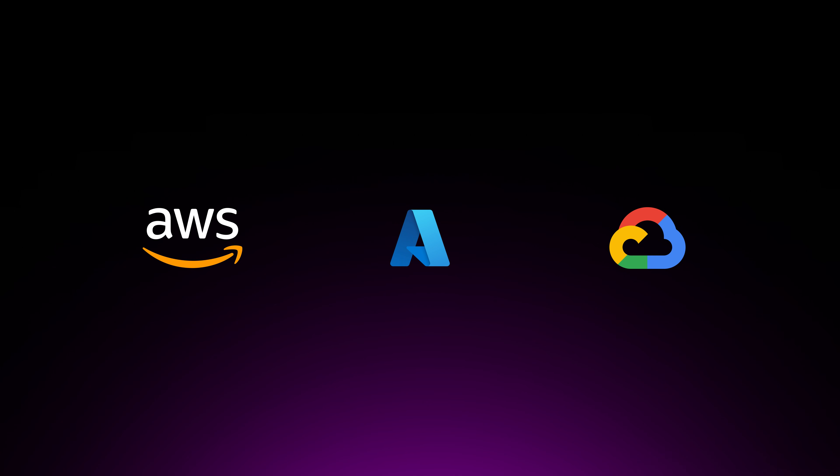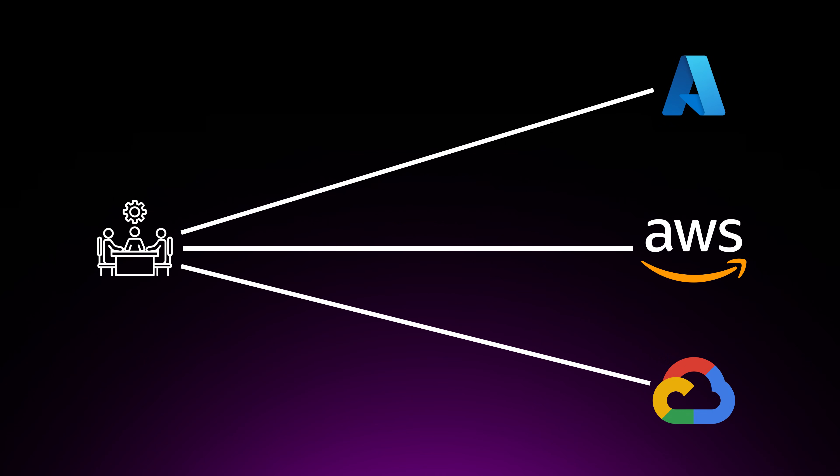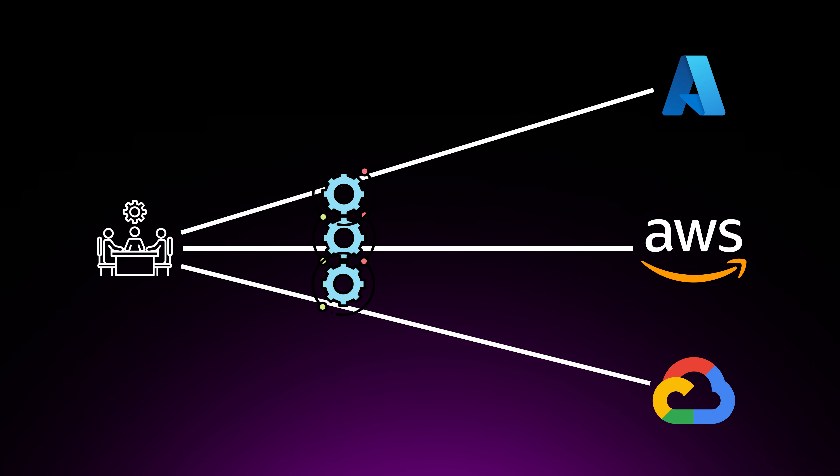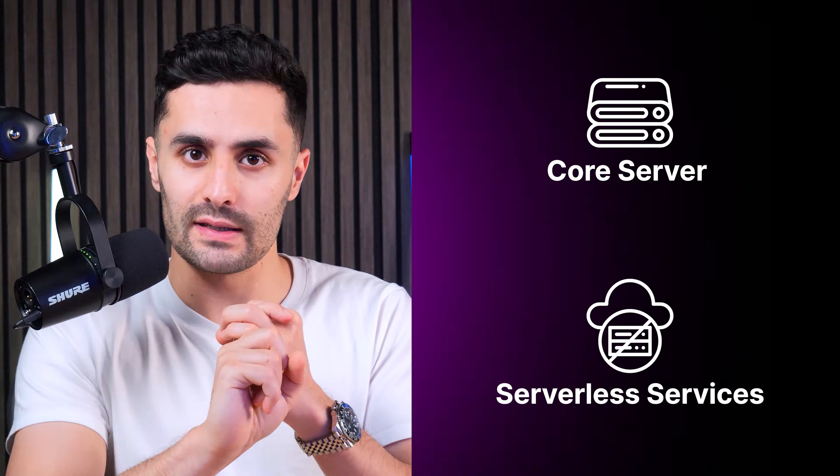You'll notice that each one has its own strengths and unique offerings, despite their core capabilities. There are some differences in the services that they provide. This means that you can choose a service that suits your project-specific needs. Now, we are also seeing a lot of multi-cloud strategies where businesses combine services from all of these platforms to avoid vendor lock-in.